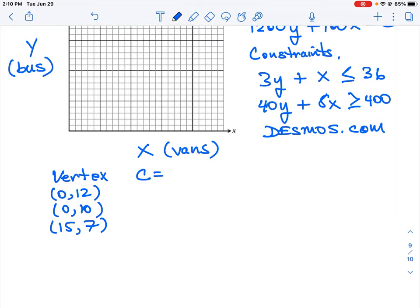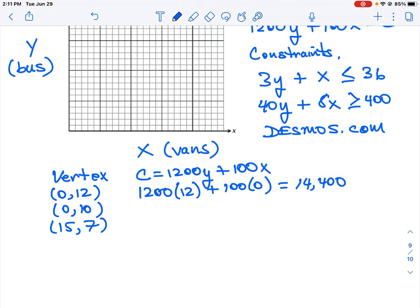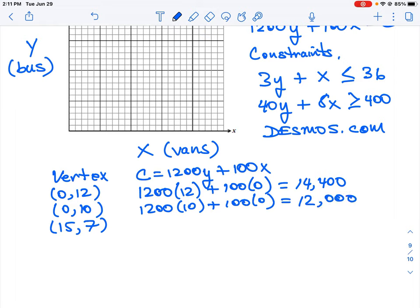Now we plug into our cost equation: 1200y + 100x. For (0, 12): 1200×12 + 100×0 = $14,400. For (0, 10): 1200×10 + 100×0 = $12,000. For (15, 7): 1200×7 + 100×15 = $9,900. So our optimum combination should be 15 vans and seven buses, costing $9,900, which is our minimum value.